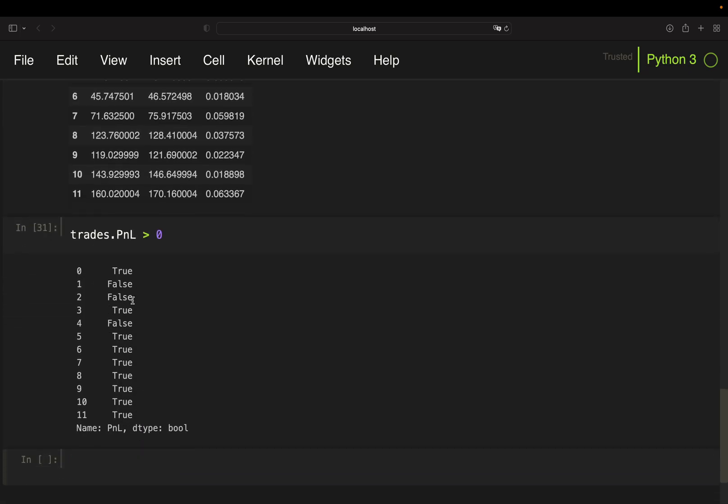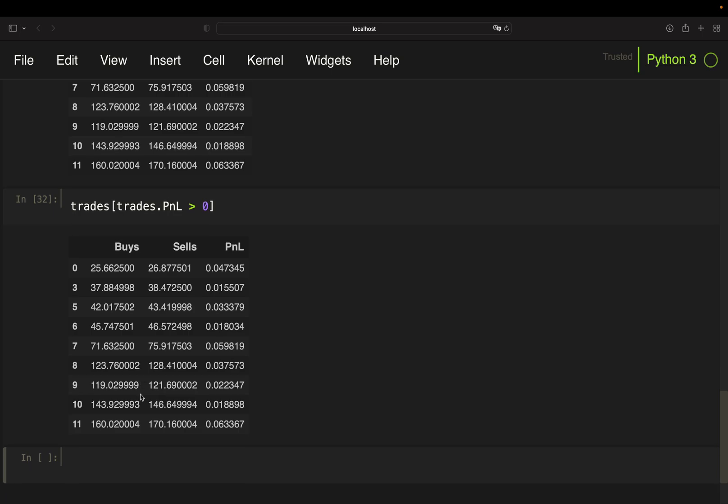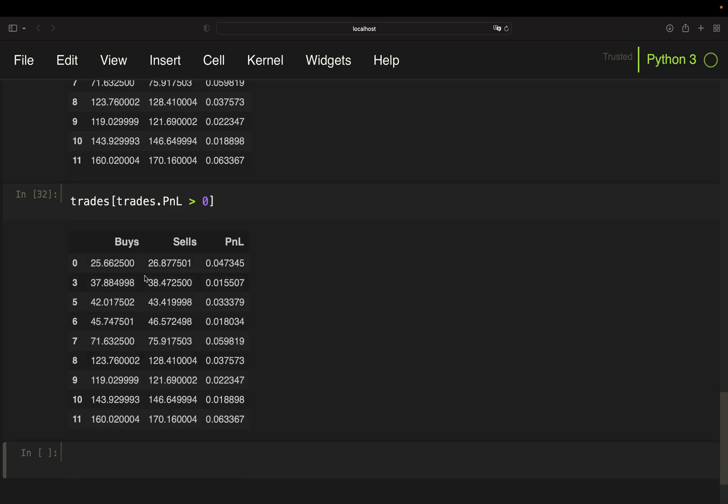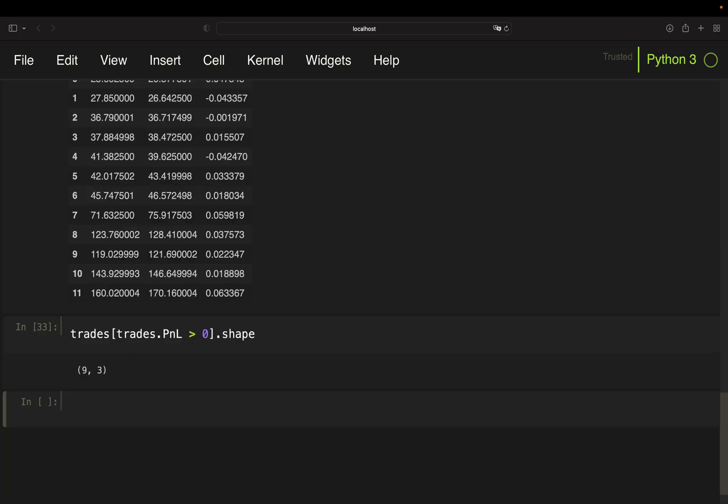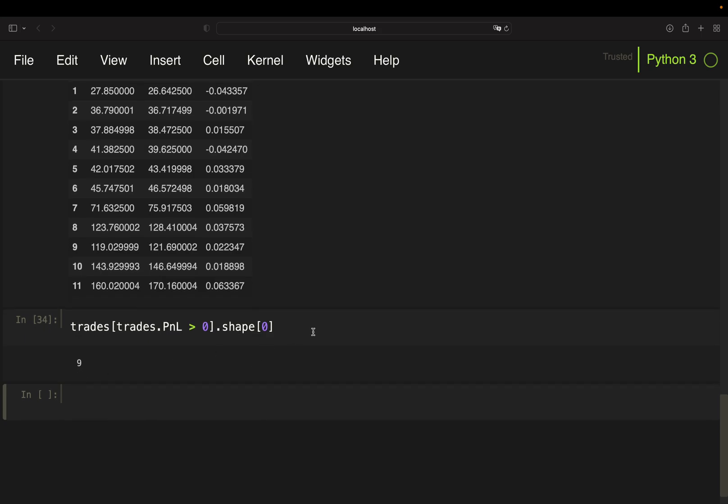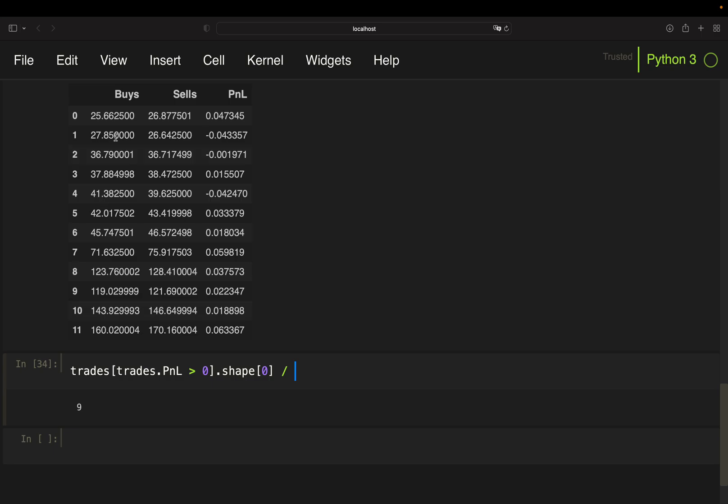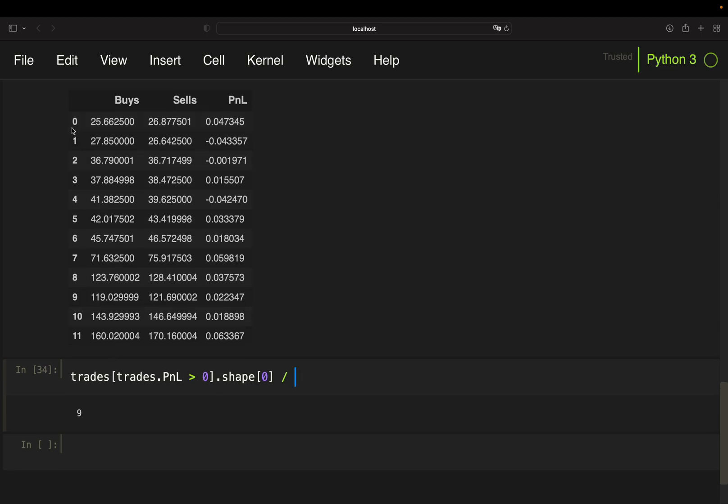So if you have the true values, you're getting only the positive ones. Then you can take a look at the shape of this. So you have nine positive trades. Then set that into relation to all trades, which are 12 here. So just take trades.shape. So with that, you have your winning rate of 75%, all right?